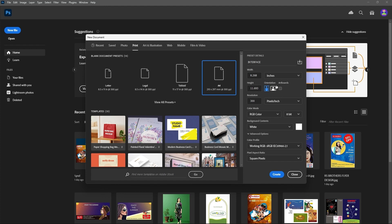The Artboard option is there — we will check artboards later. For resolution, the default is 300 because we selected A4 for print. You can change it if needed. You can choose pixels per inch or pixels per centimeter. Pixels, as explained in the previous lesson, are tiny dots that compose an image.